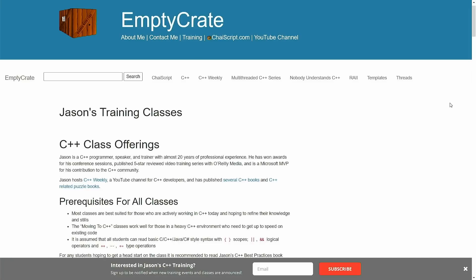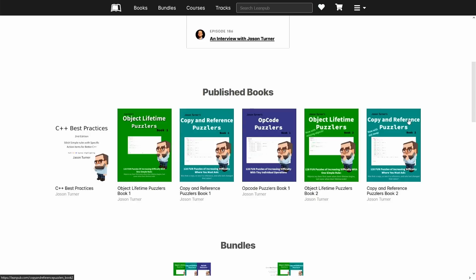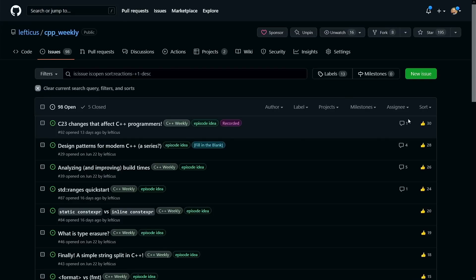I do want to remind you that I am available for training. There is a link in the video description to see more about my training offers, which are geared towards companies. I have been working on books related to C++, which you can find links to in the video description as well, and all of these episode ideas are driven by you from my CPP Weekly project on GitHub, so make sure you make your interest known for what episodes you would like to see.